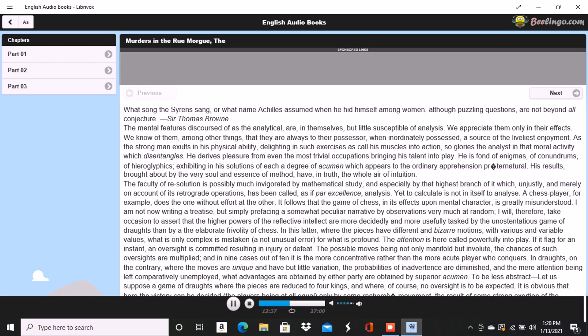Had the routine of our life at this place been known to the world, we should have been regarded as madmen, although perhaps as madmen of a harmless nature. Our seclusion was perfect. We admitted no visitors. Indeed, the locality of our retirement had been carefully kept a secret from my former associates, and it had been many years since Dupin had ceased to know or be known in Paris. We existed within ourselves alone.